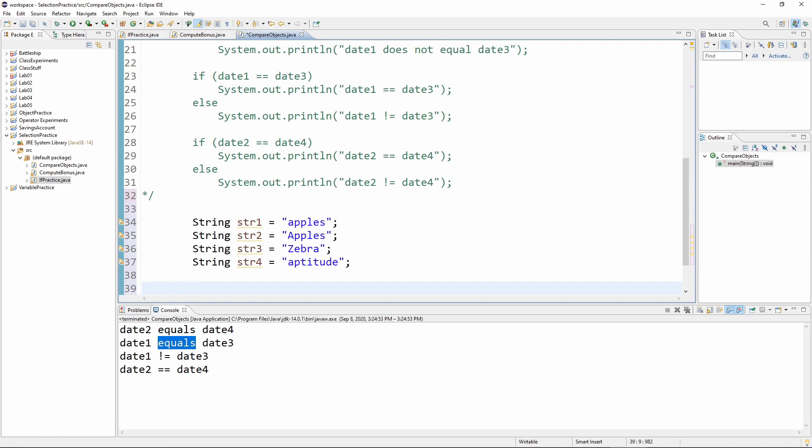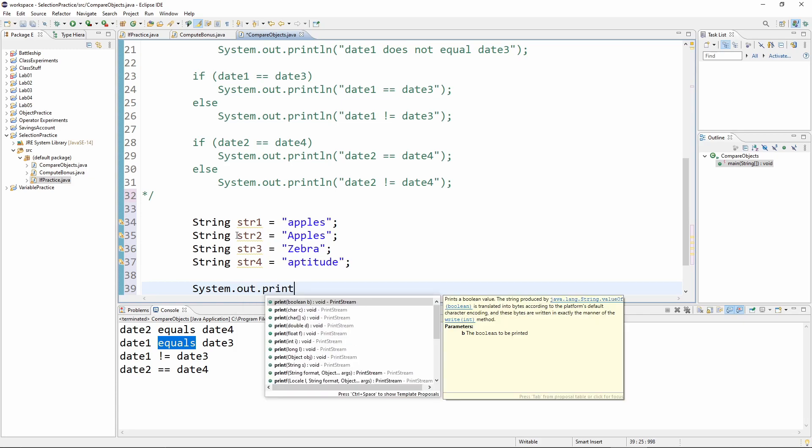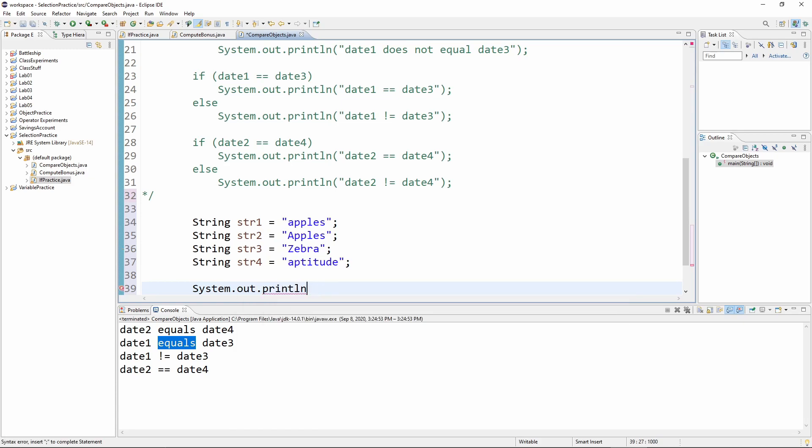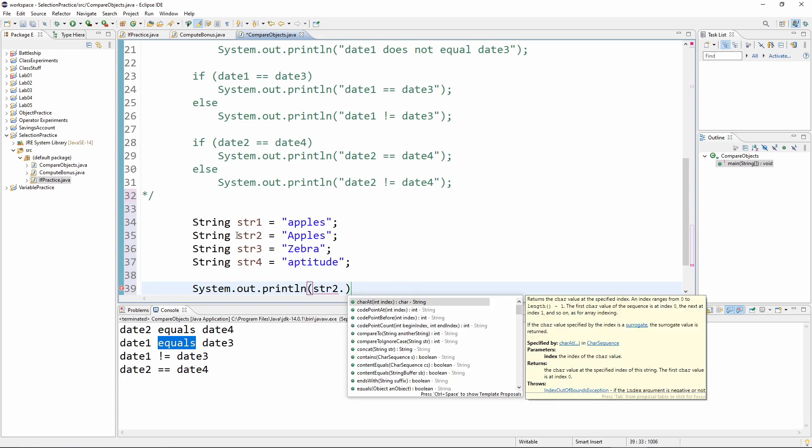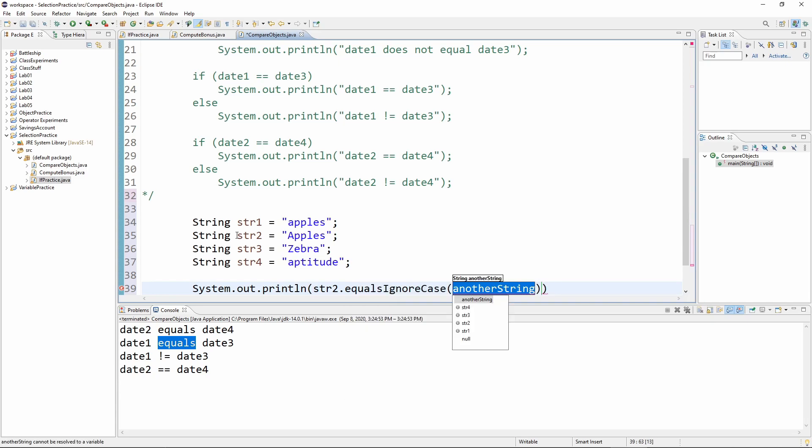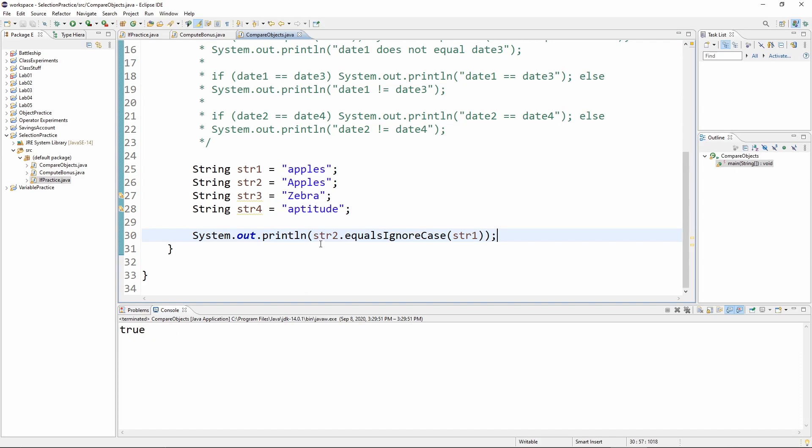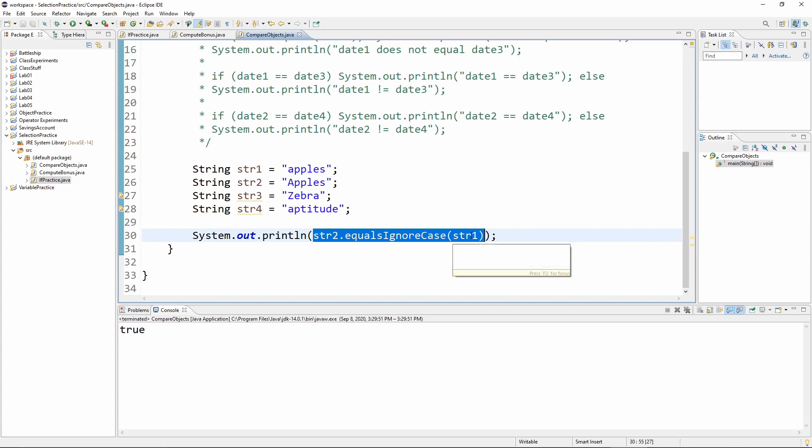So let's print the results of some of these things. First of all, I want to just say system.out.println. Here's something that's worth noting. I can just say, str two dot equals ignore case, str one. And note that when we run this, it's going to print true. So we can actually put a condition like that in here. And you'll see str two equals ignore case, str one, because it's ignoring the capital A.